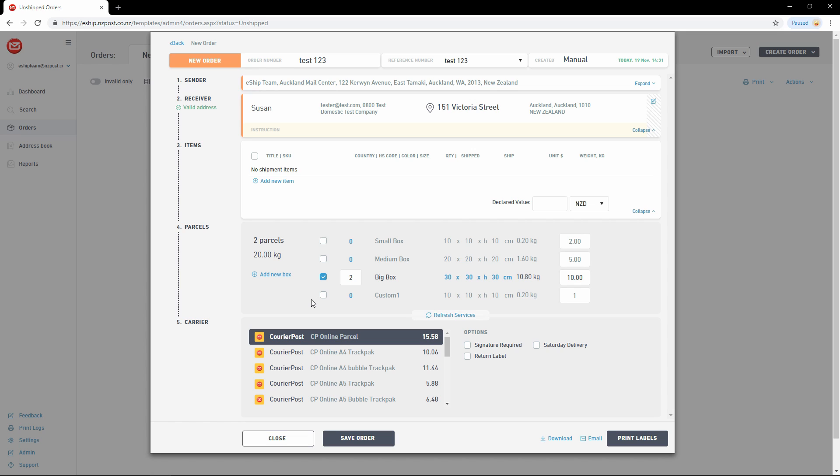Let's send two big boxes. As you can see, pricing below has been updated accordingly. The last step is to choose courier services and additional options.